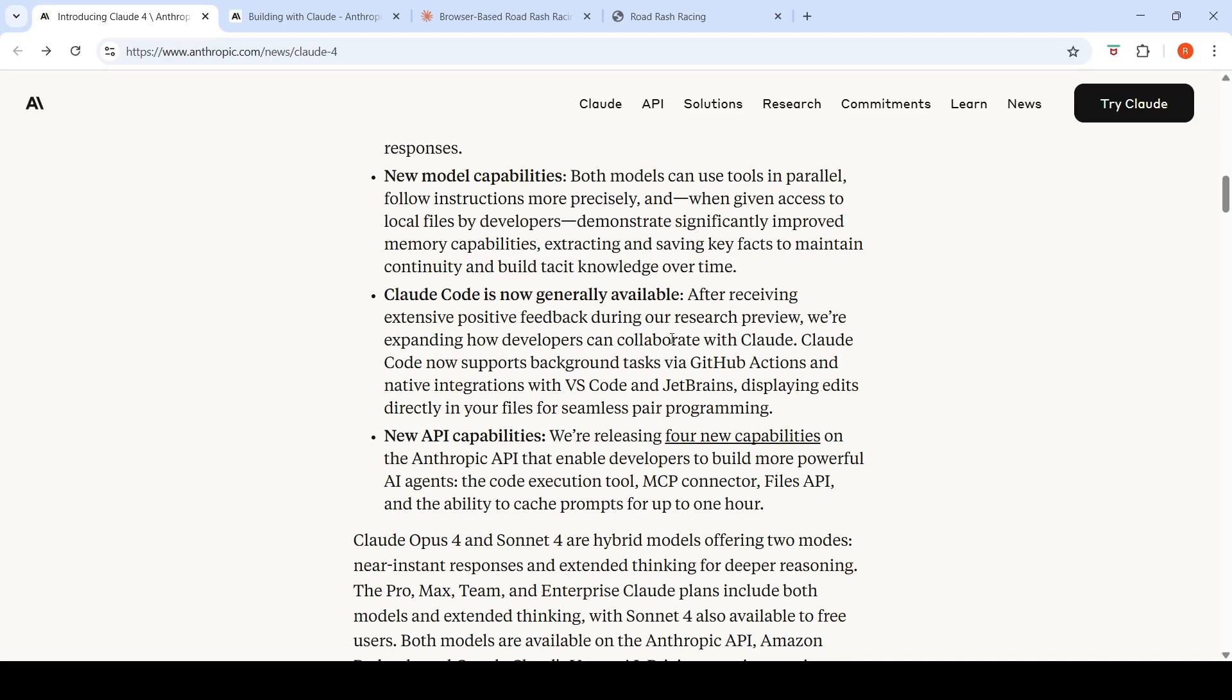Claude Code is now generally available. Claude Code now supports background tasks via GitHub actions and native integrations with VS Code and JetBrains, displaying edits directly in your files.